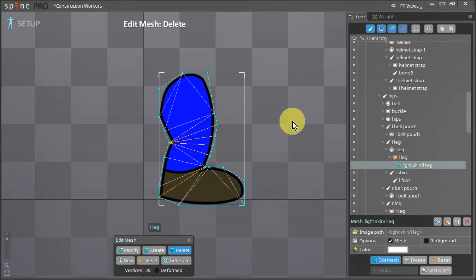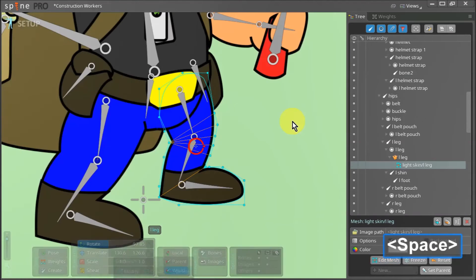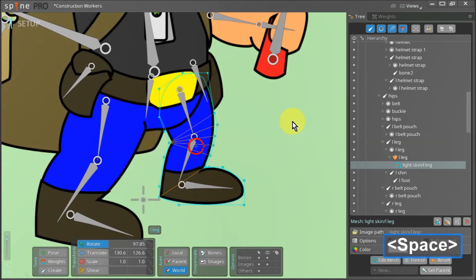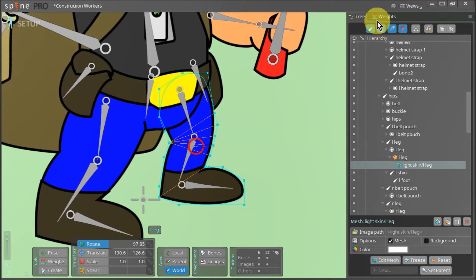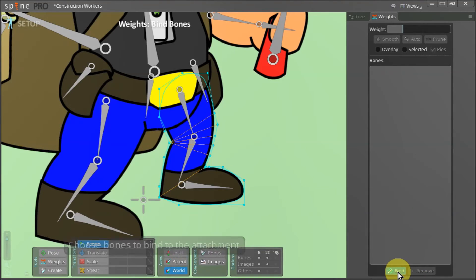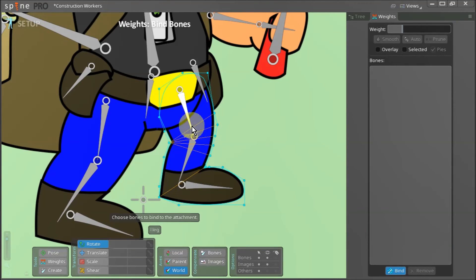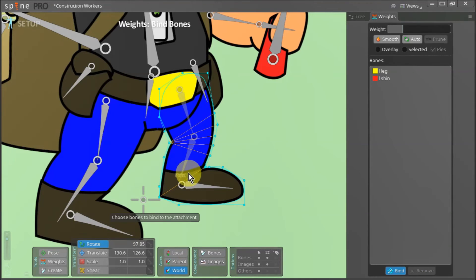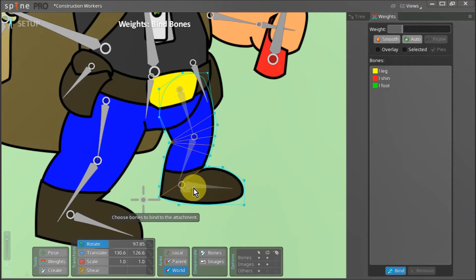We can hit space to commit the changes. And just as before with our left leg attachment selected, we go to the weights panel, click the bind button and one by one select the three left leg bones and hit space bar.